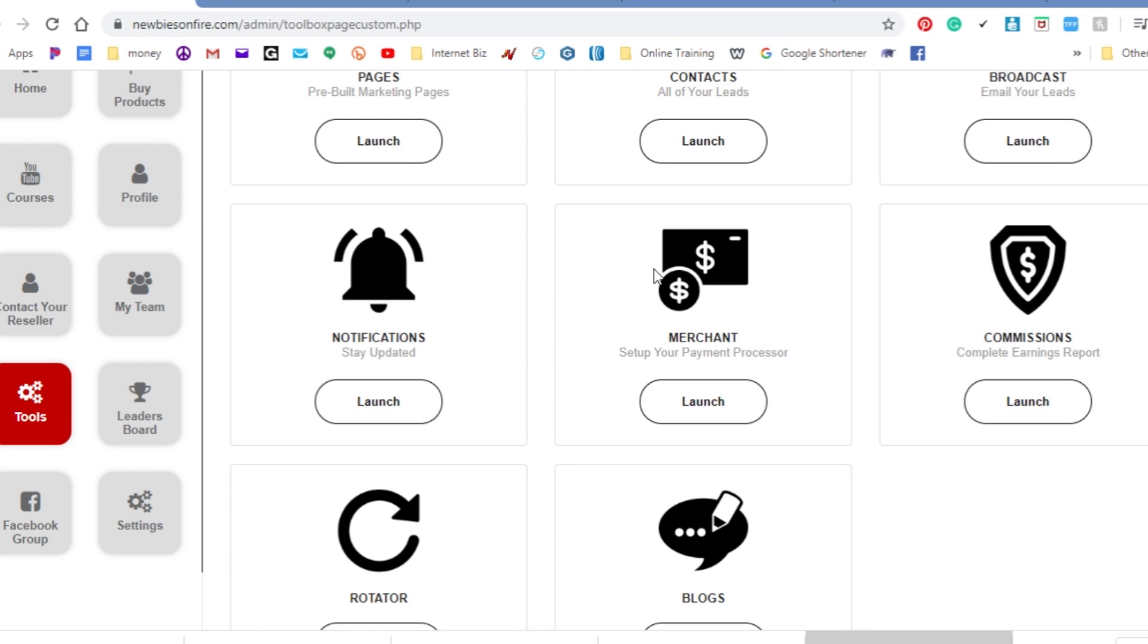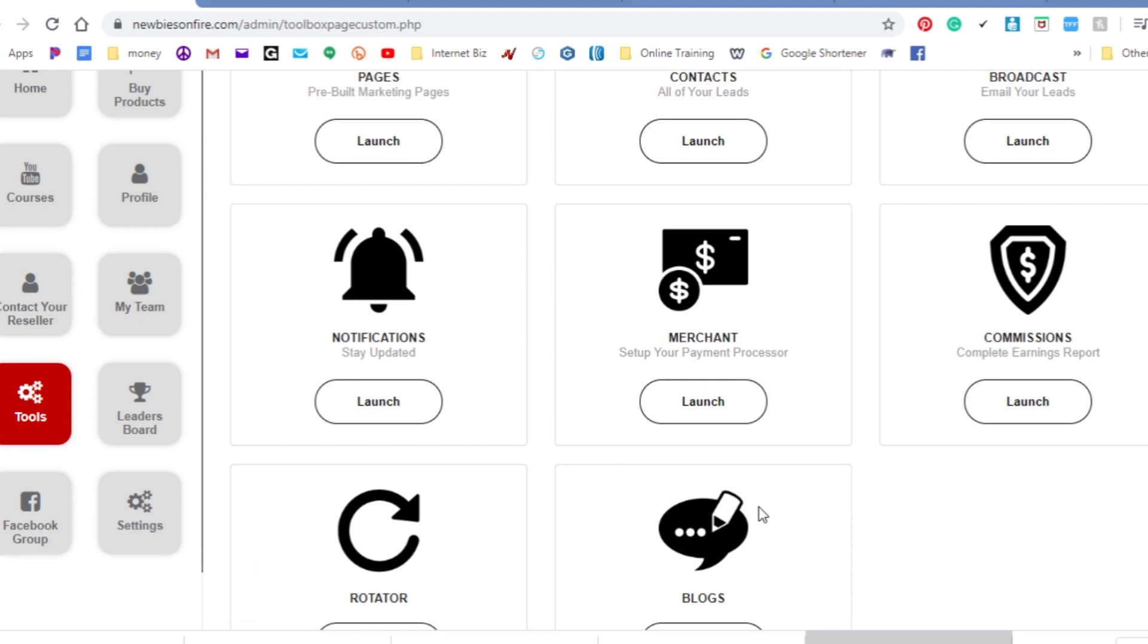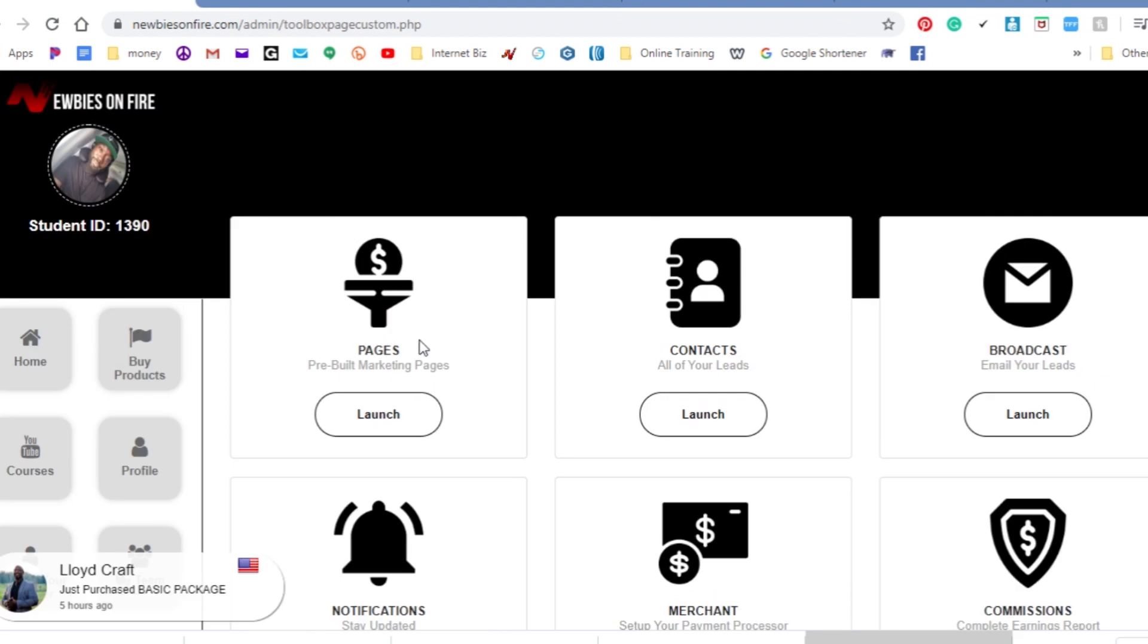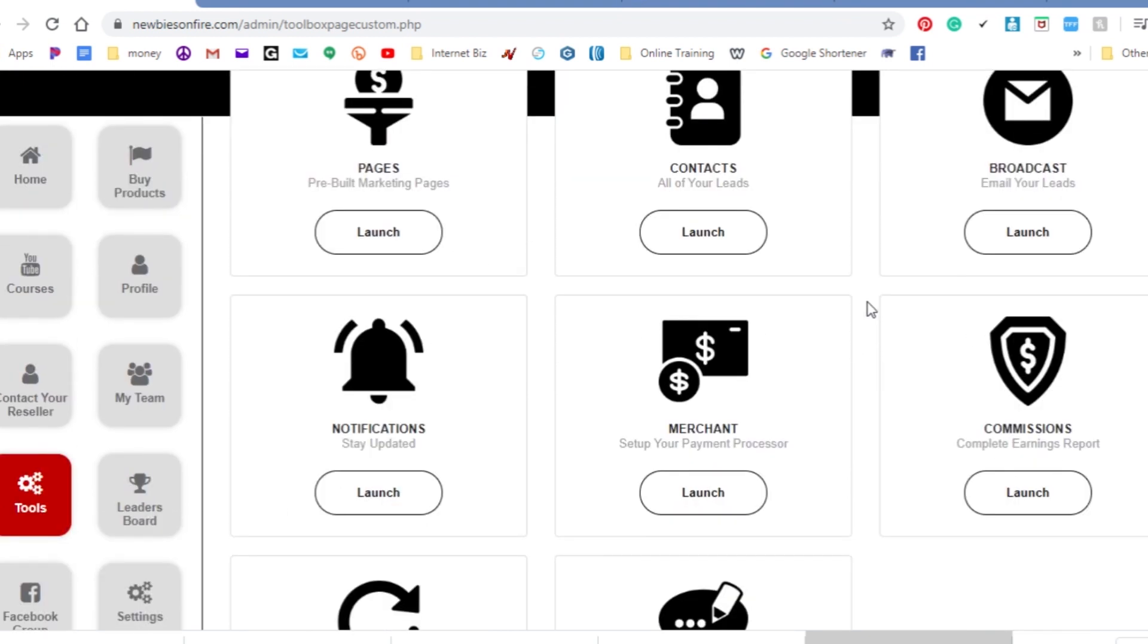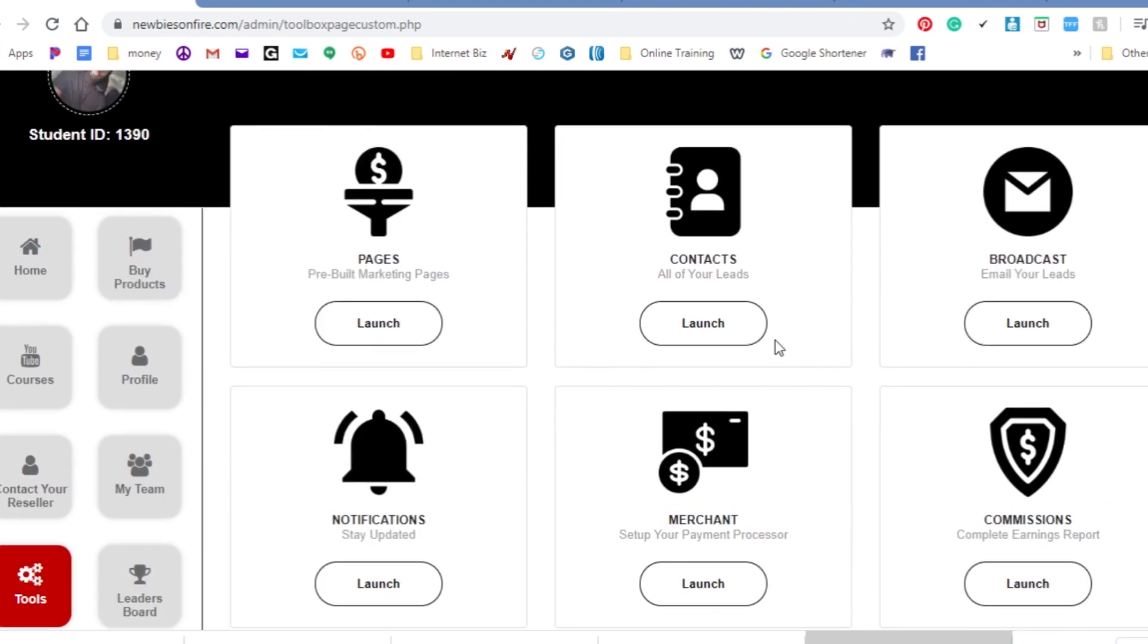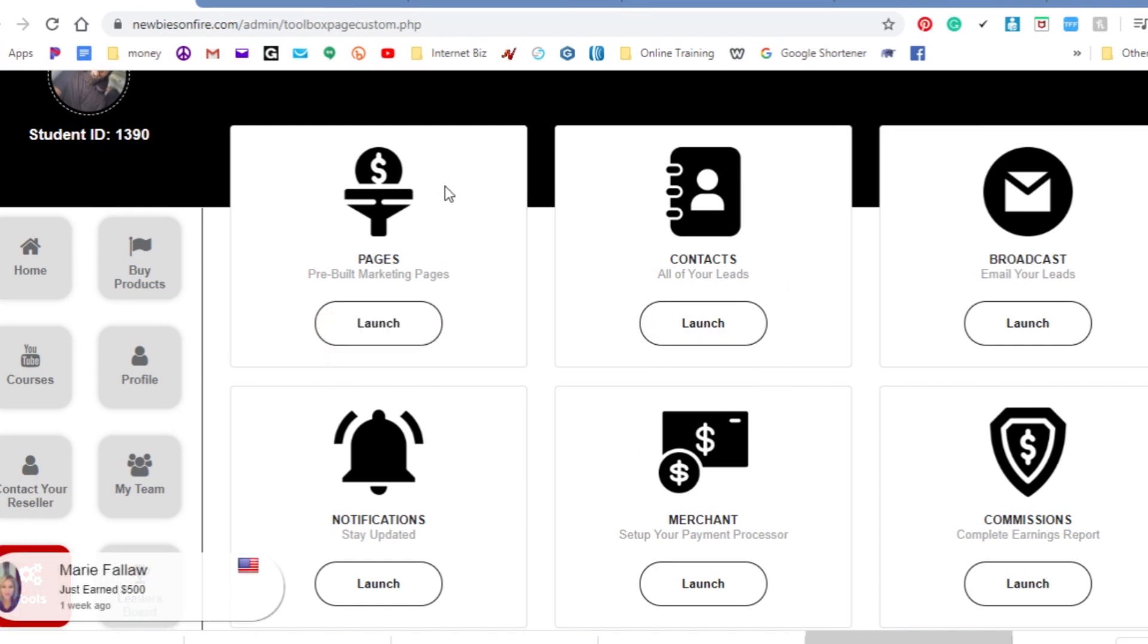So you can actually set up through PayPal, Stripe, Cash App. It's a lot of merchants where you can use to be able to get paid. And of course you can set up a blog which is cool. It's so powerful and you get all this for a one-time fee and no matter what level you jump on you're gonna get all this information. So the capture pages alone, that's what you really need.